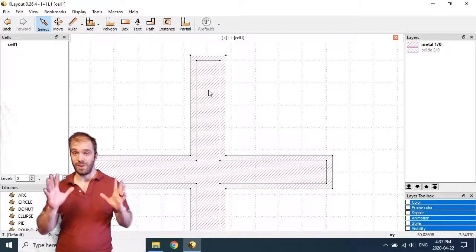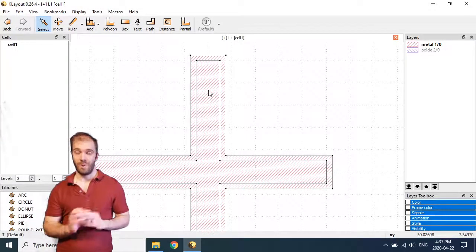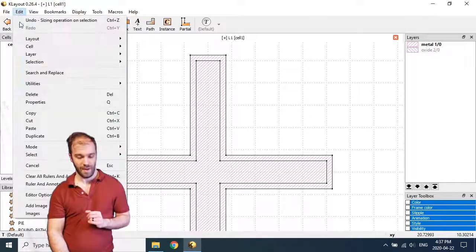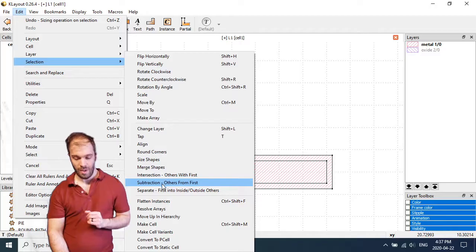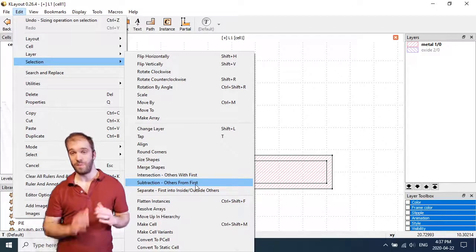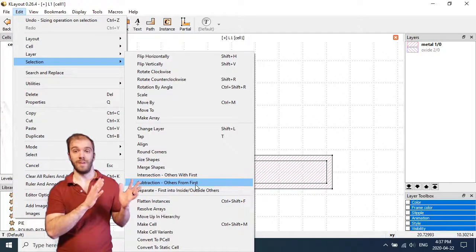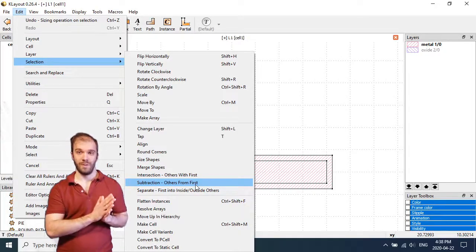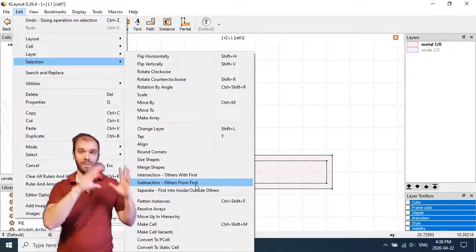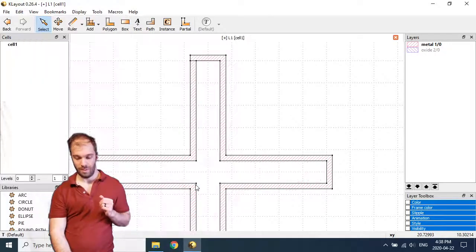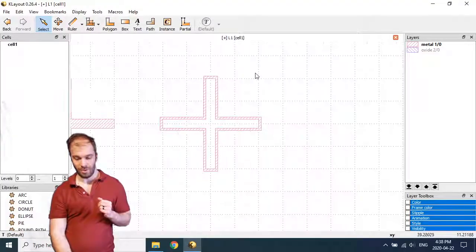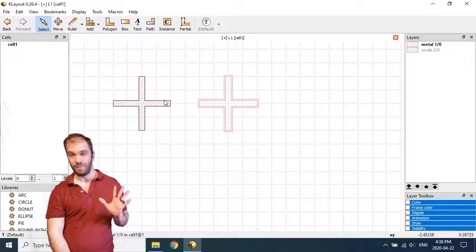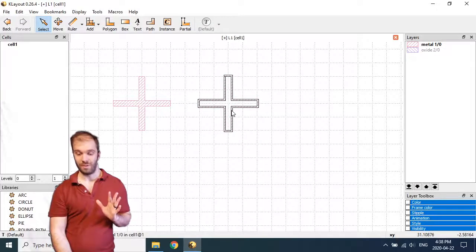The reason for that is when I go to edit selection, I'm doing subtraction others from first. So I'm subtracting the things that I selected second and third from the thing that I selected first. So that makes sense here. I want to subtract the inner cross from the outer cross here. So when I select that, indeed it subtracts the inner shape, leaving me a nice outline. So I've got my kind of positive version of the cross here and my outline version here.